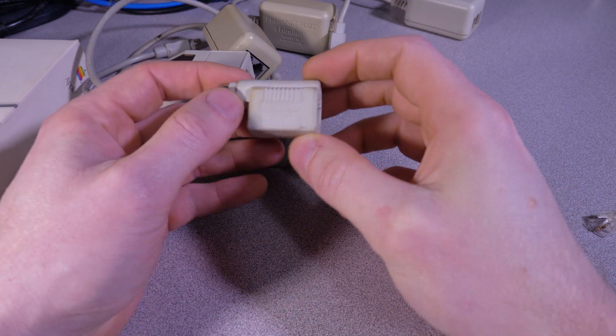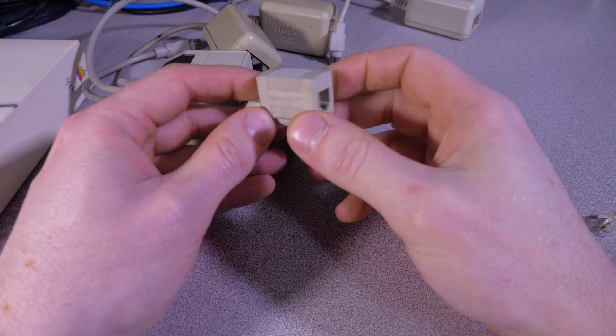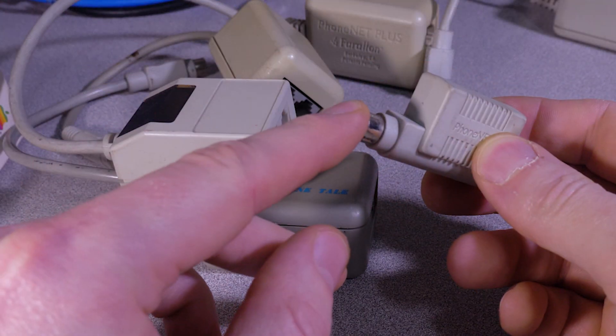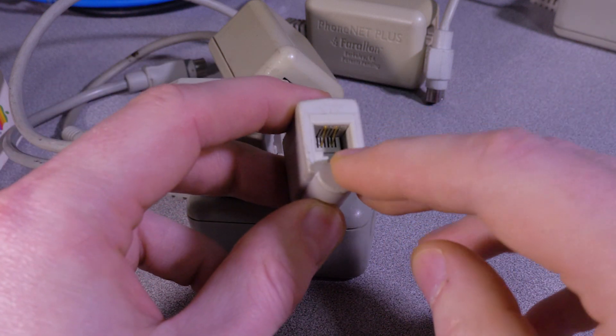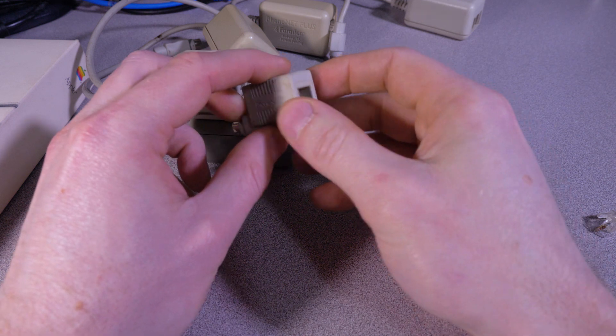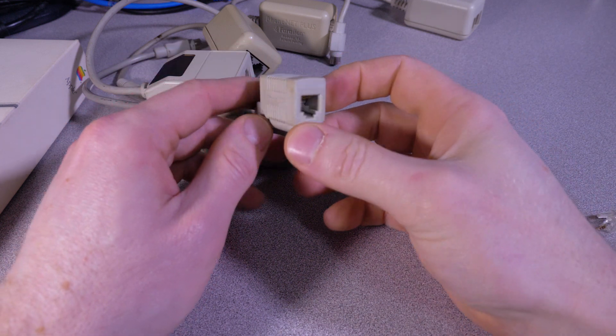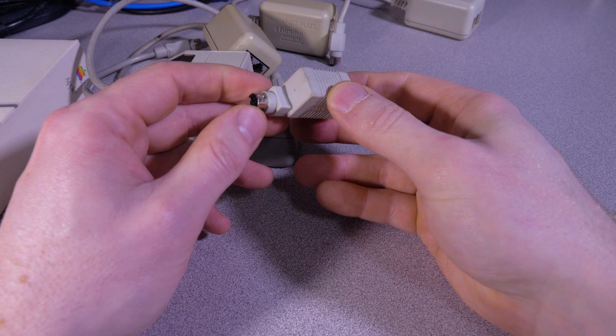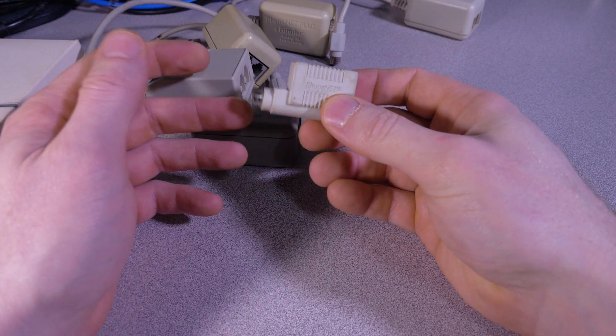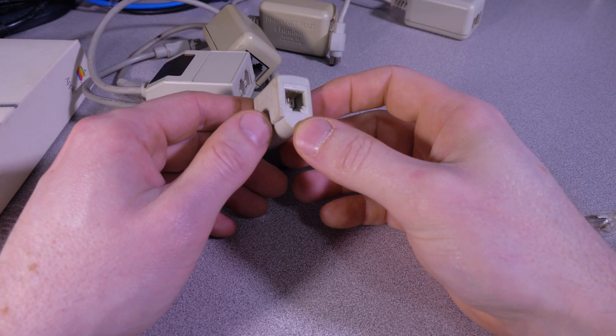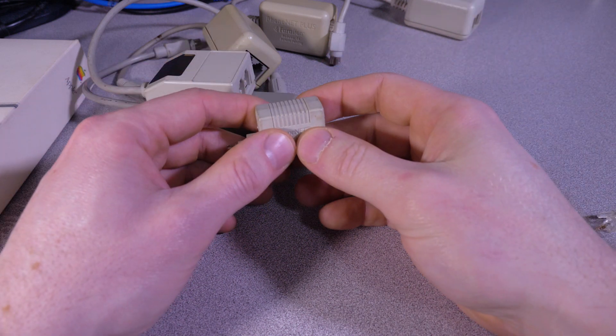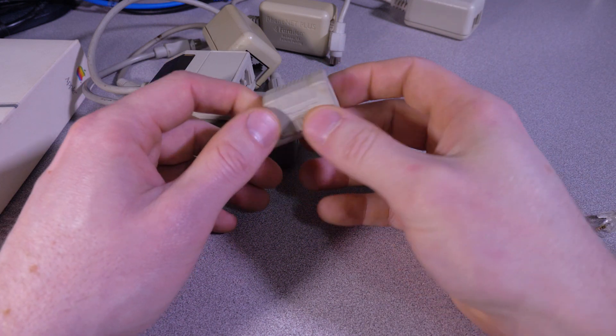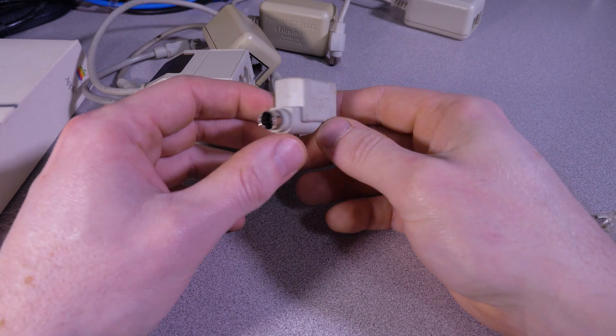The last one here is actually from Farallon. This is kind of like a very compact PhoneNet adapter. So this end you'd plug directly into the back of your Macintosh, and then it would give you one phone jack there to actually build your network. So this would be a very compact solution, maybe if you were using like a PowerBook and you were connecting to a single phone jack on the wall as part of a larger network and you needed something that was travel-sized.